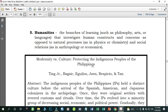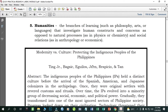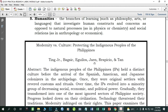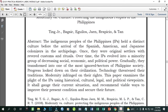Number five: Humanities — the branches of learning such as philosophy, arts, or languages that investigate human constructs and concerns, as opposed to natural processes like physics or chemistry, and social relations such as anthropology or economics. An example research title is 'Modernity Versus Culture: Protecting the Indigenous Peoples of the Philippines' by Biting Junior, Magsik, Iguelos, Gene Spatio, and Tan.